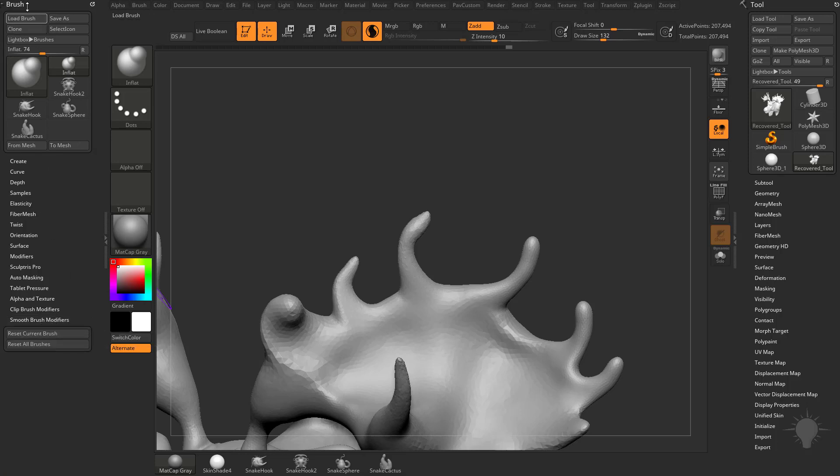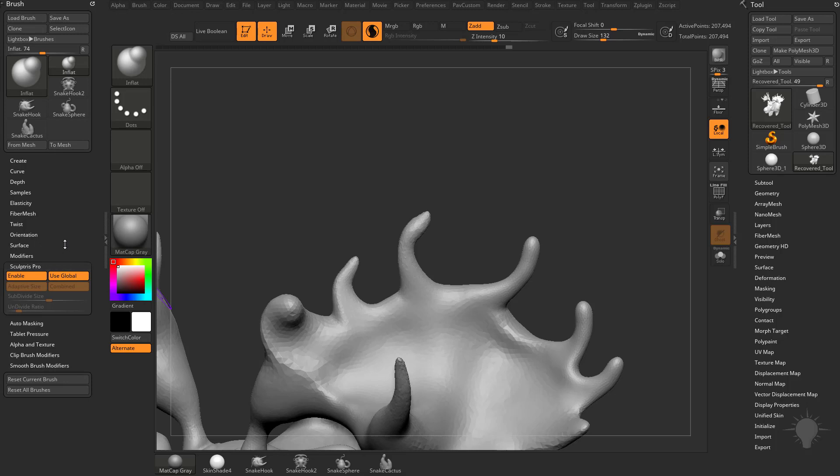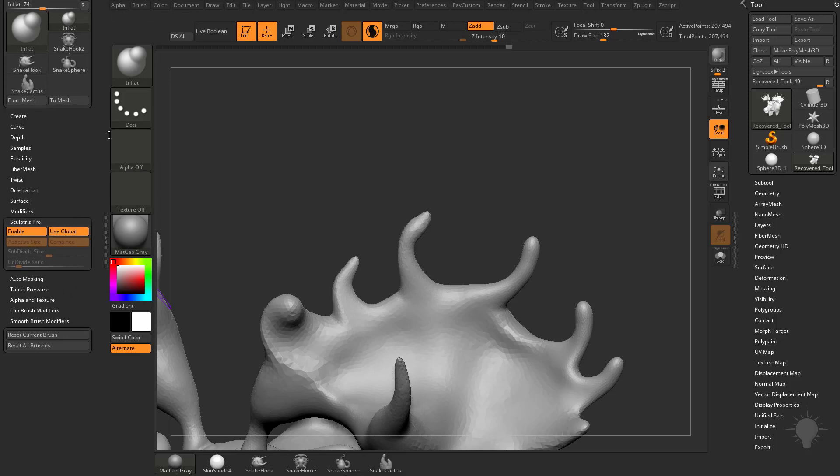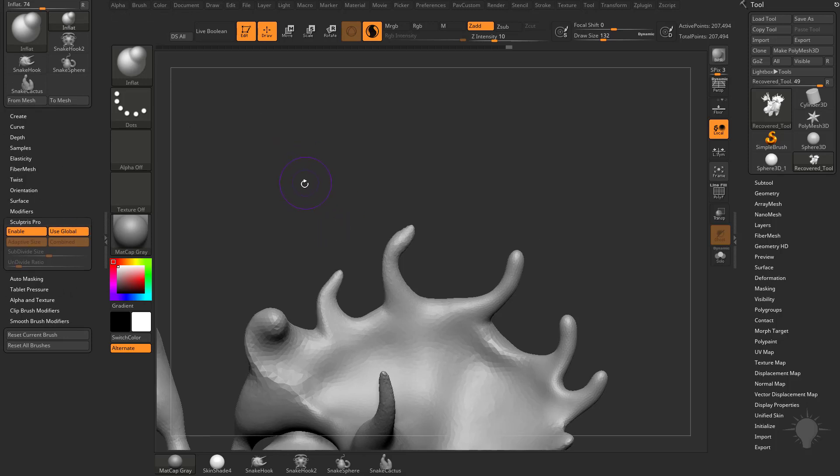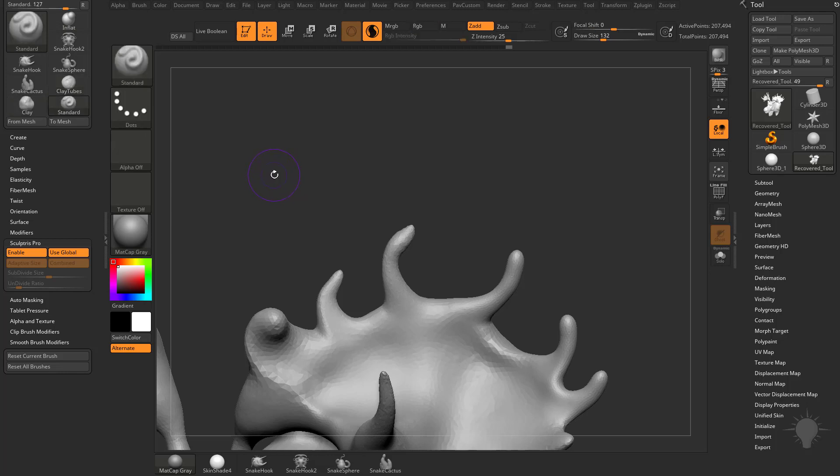Under our brush menu, you're going to see there's a Sculpture Pro submenu. If you go to any brush - if I switch to my clay build up or my clay tubes, clay brush, or standard brush - you're going to see that by default Sculpture Pro is enabled and it says Use Global.